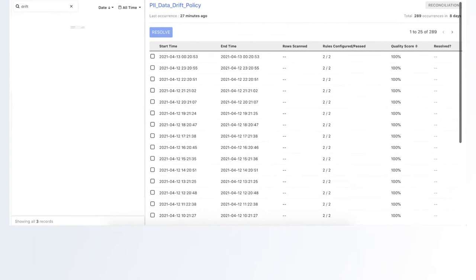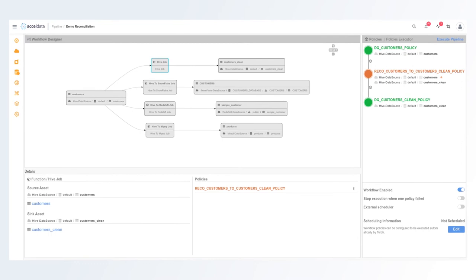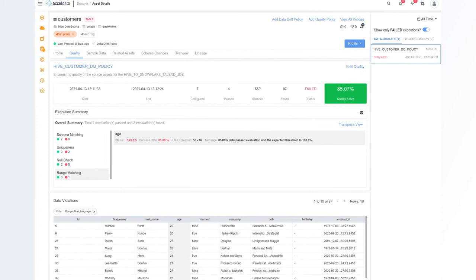It ensures data retains quality as it's transformed repeatedly through complex data pipelines. Torch tracks lineage and provenance to solidify data consumer trust. It simplifies and expedites large-scale data migrations to modern cloud data warehouses.